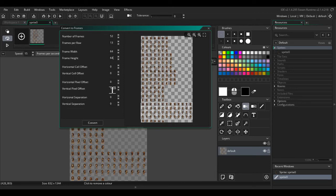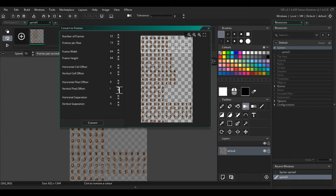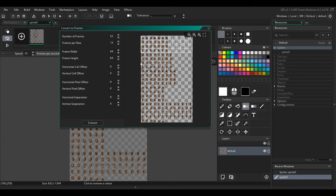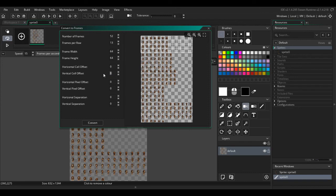We want the vertical pixel offset to be 0. If you know the exact y coordinate to start from, then that's fine. But I like using the vertical cell offset. So we want to start from 4, 8, 12, 16. There we go.